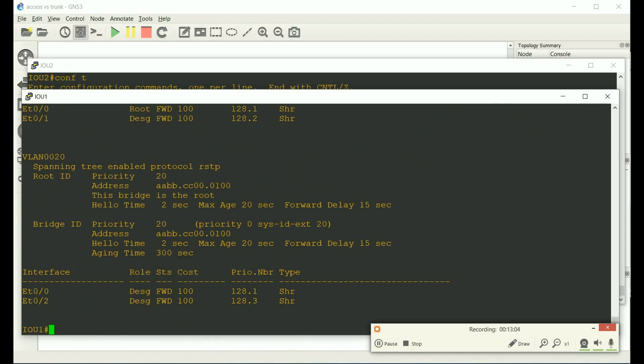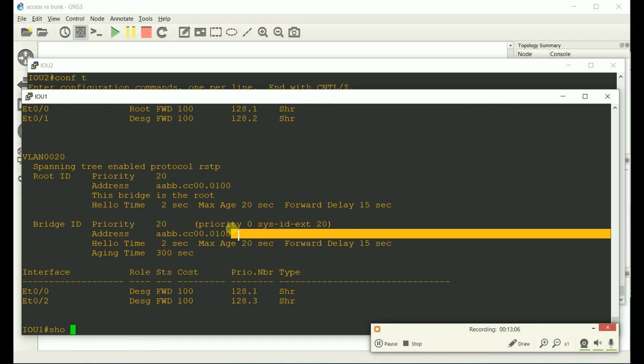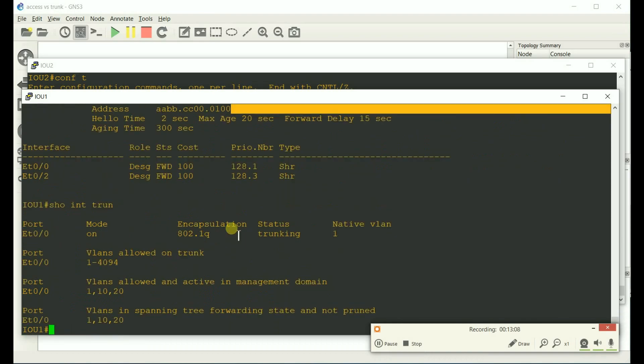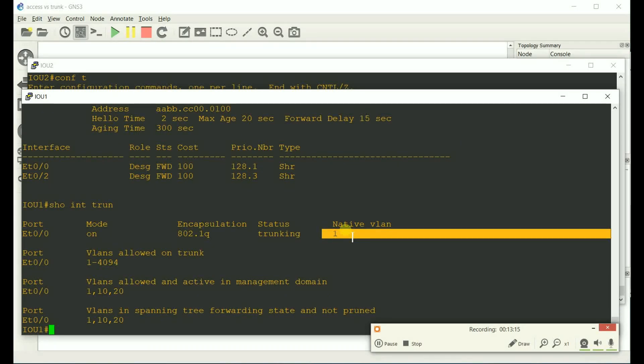Now we should work. So if we do a show interface trunk command, we get to see that Ethernet zero slash zero is a trunk. Mode is on. Encapsulation dot1q. We are trunking. And the native VLAN is one.